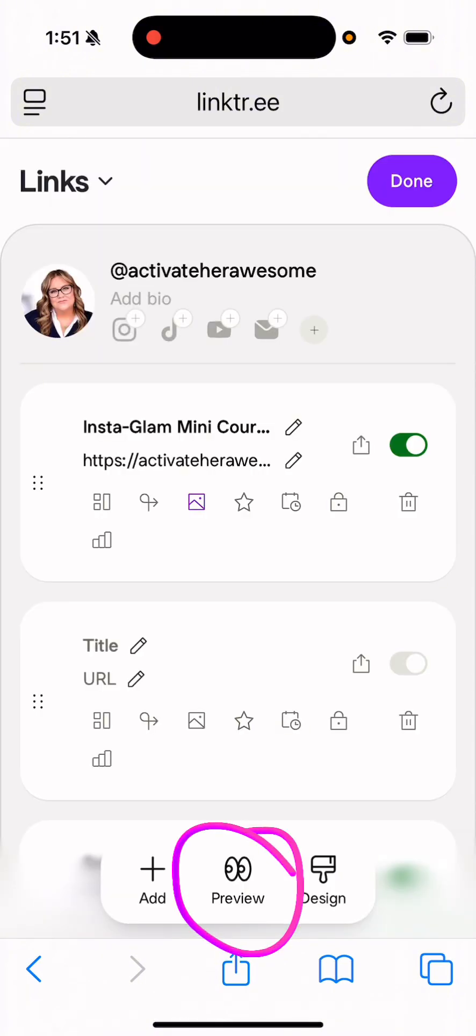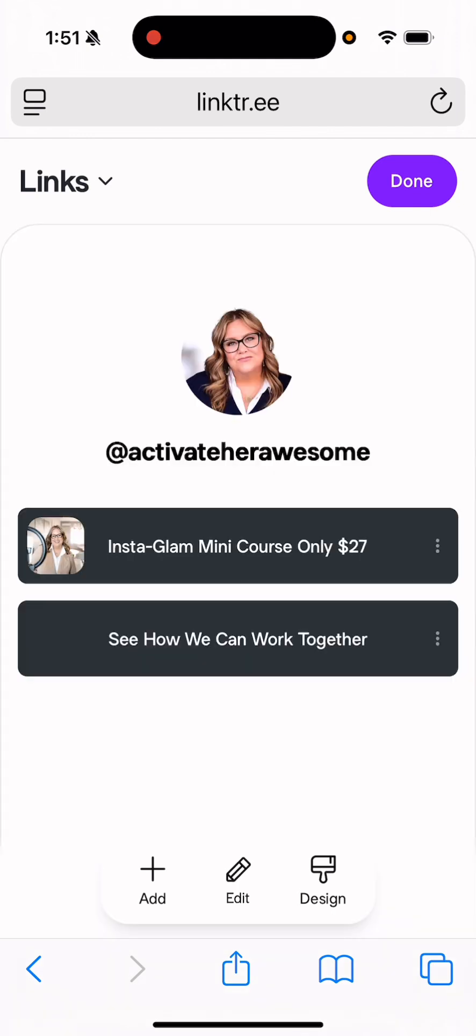I'm going to show you the preview of it by clicking the preview button in the middle at the bottom. I just have it as a white background. It's got a photo here. It's got my username. And it's got two links, but it's really needing a little bit of work.